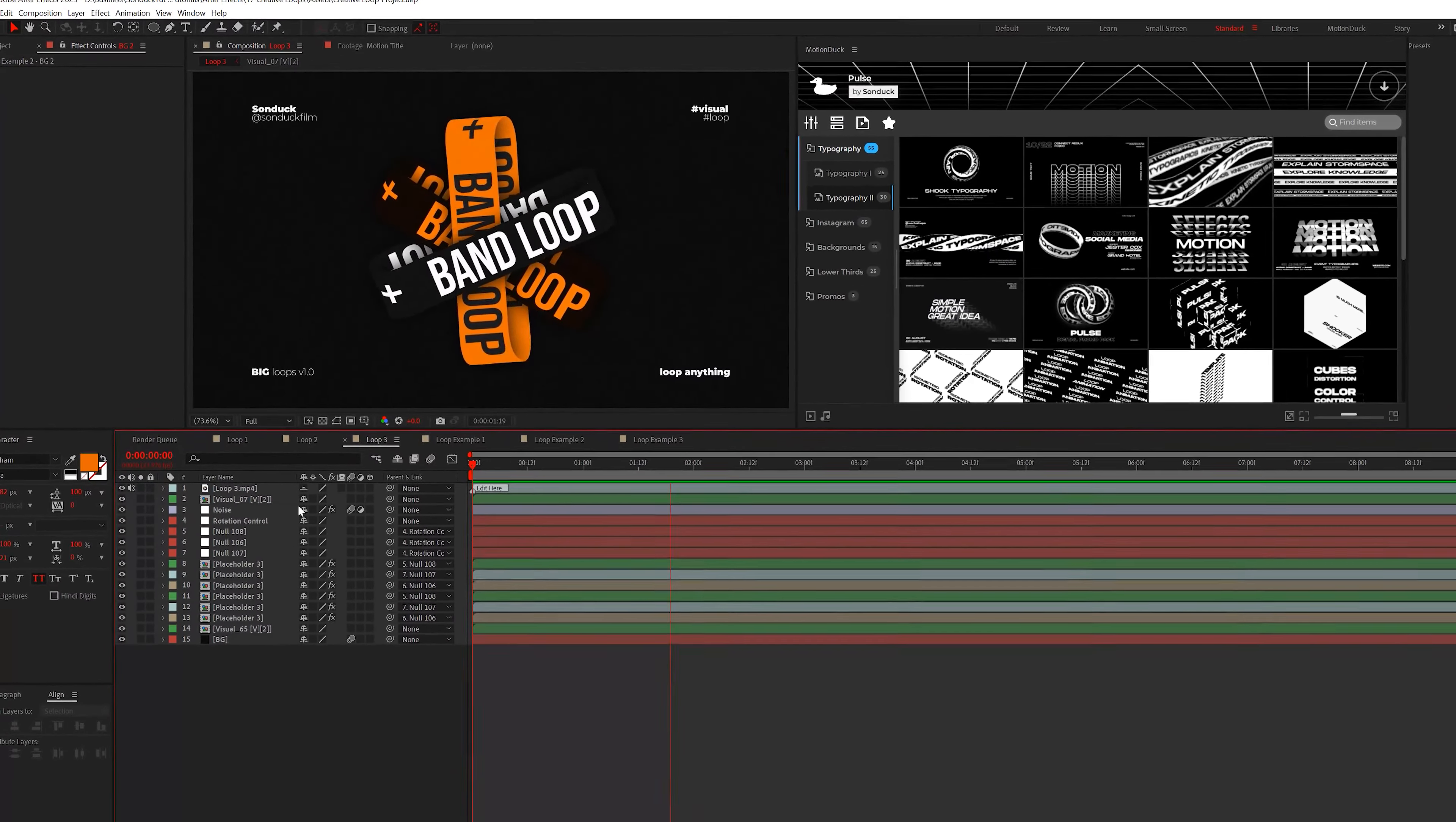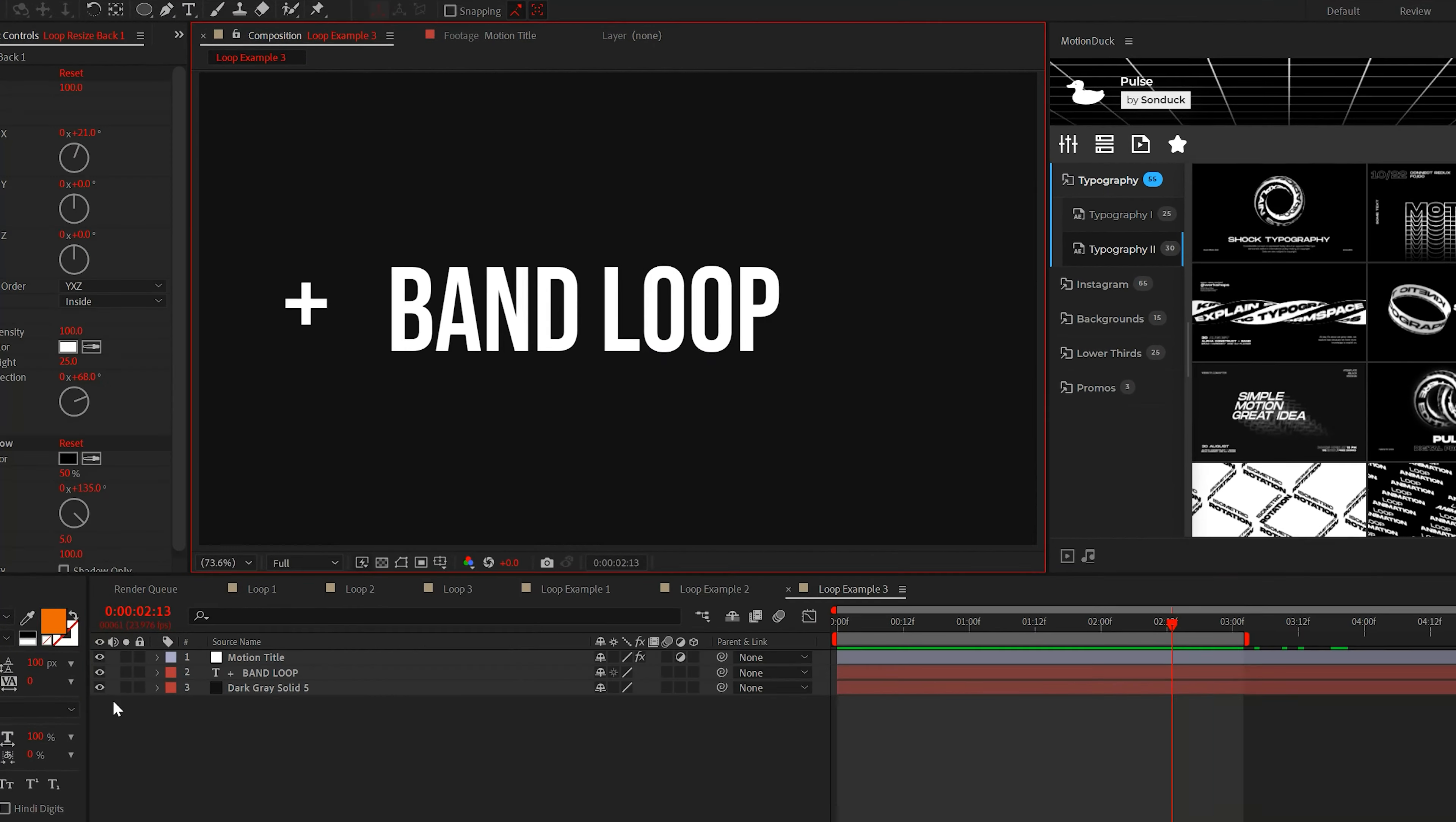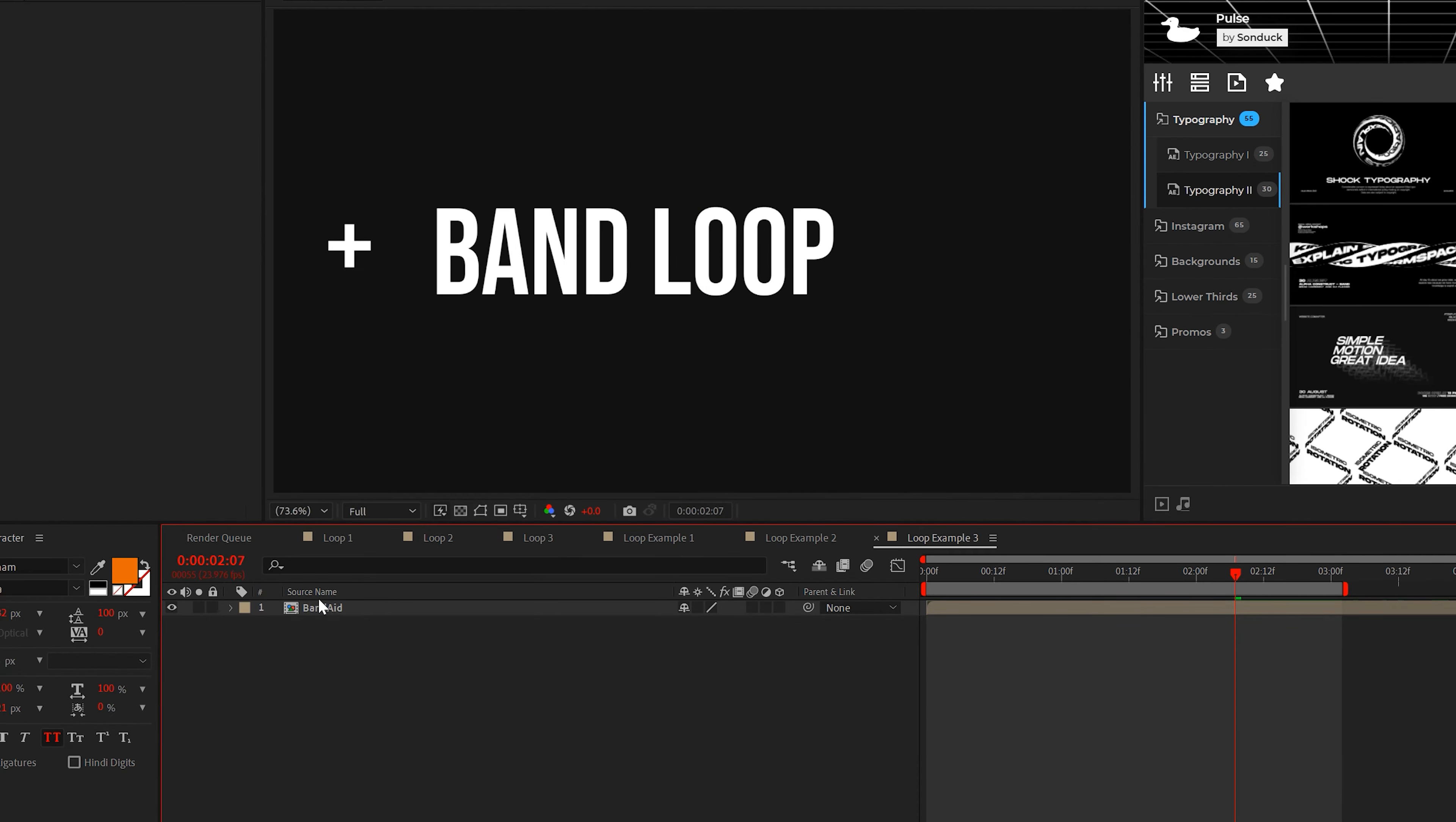Okay, back in. For our third and final seamless loop graphic, we're going to create these bands. Similar to our first technique, I have a title, background, and the motion tile effect thing. Once you're ready, pre-compose it all and call it band-aid.